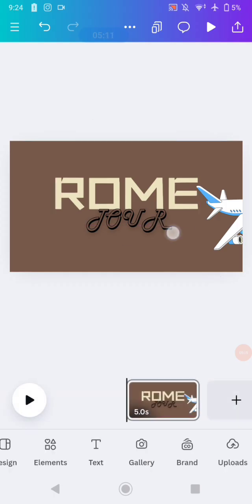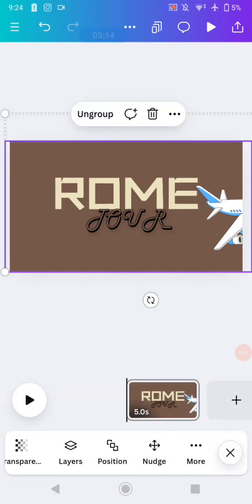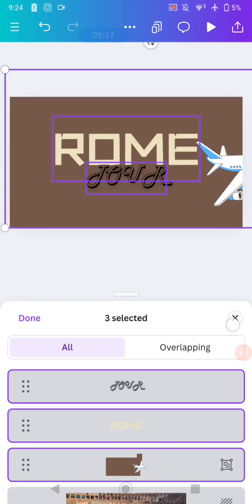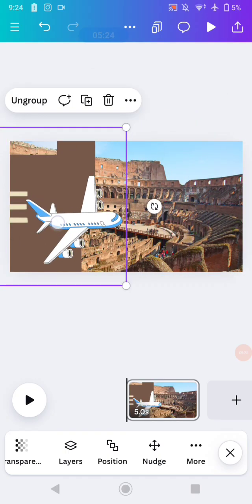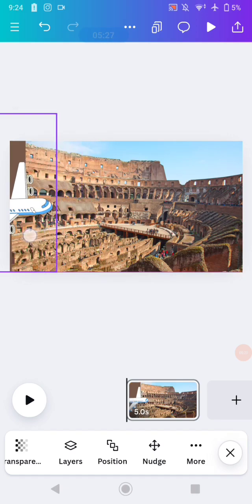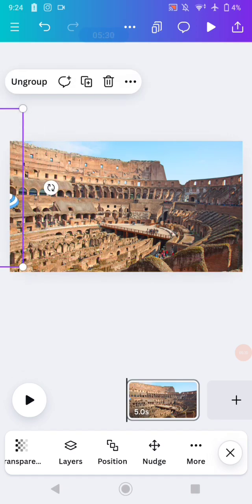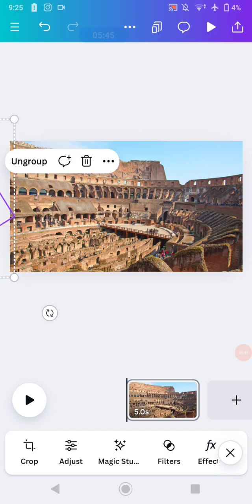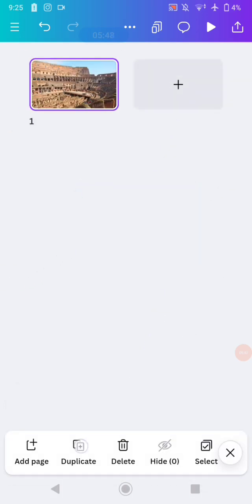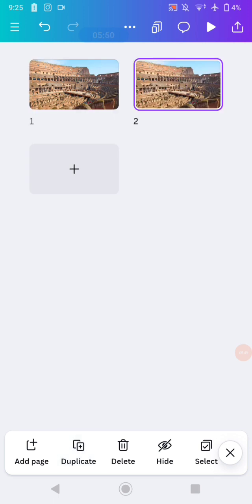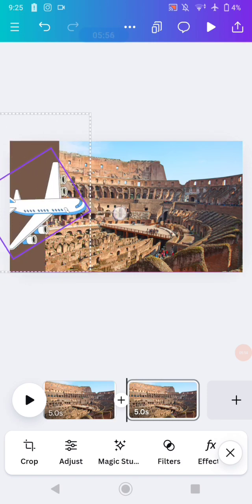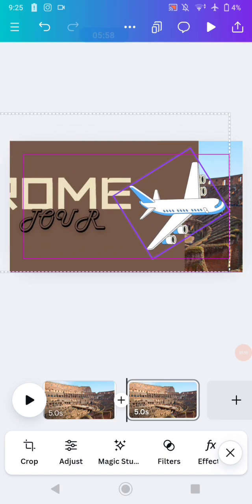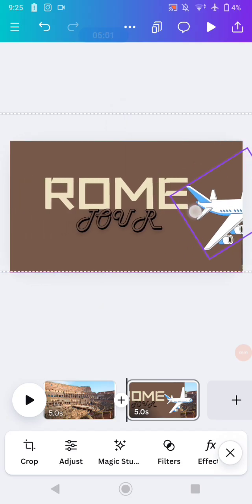Click Layers, select all of the elements, and group them one more time. Then move the shape that's covering the image to this position. Minimize the page, then duplicate it. On the duplicated page, move the design to the front to make it look like it's moving.